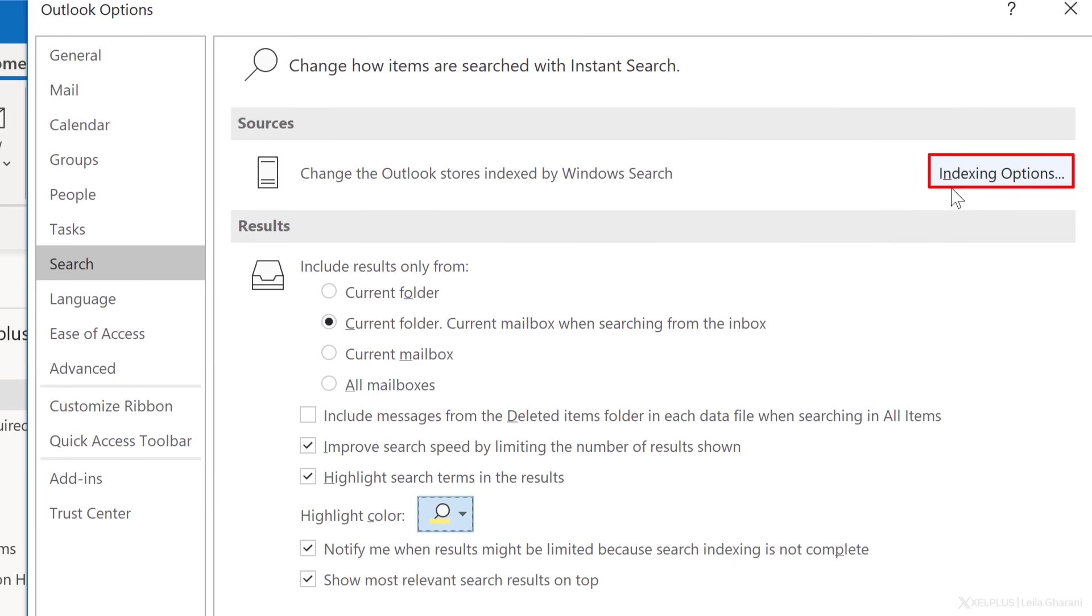On top here, we have indexing options. This is an important topic when it comes to search. Indexing helps you get faster search results. And it's not just relevant for Outlook search, but any search that you're doing in Windows. Essentially, indexing is going through your files, your messages, and any other content on your PC. And it's cataloging the information. And often when Outlook search doesn't find what you're looking for, or it just gives you incomplete results, indexing is not working properly.